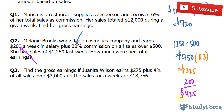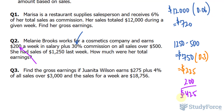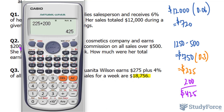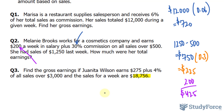Finally, Question 3: find the gross earnings if Juanita earns $275 plus 4% of all sales over $3,000, and the sales for a week are $18,756. I'll take $18,756 and subtract $3,000. I don't need my calculator for that — I should end up with $15,756.